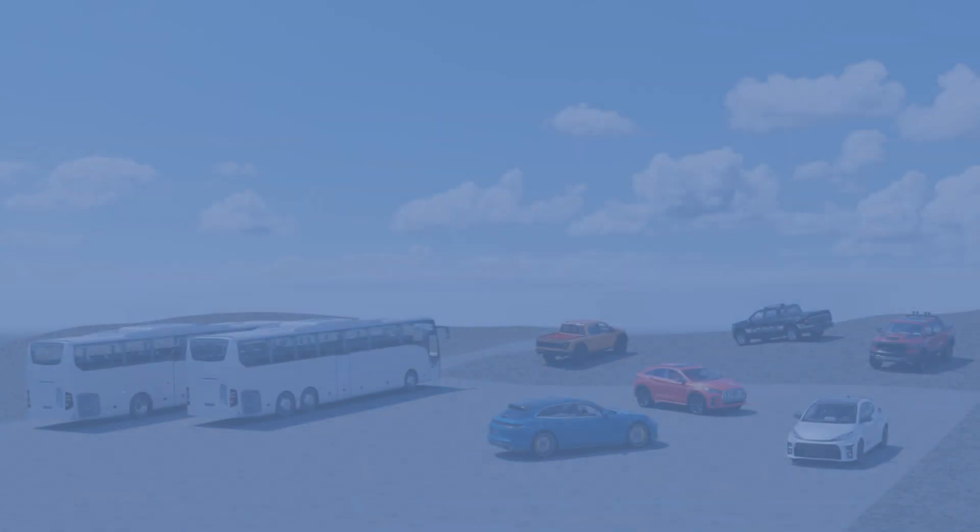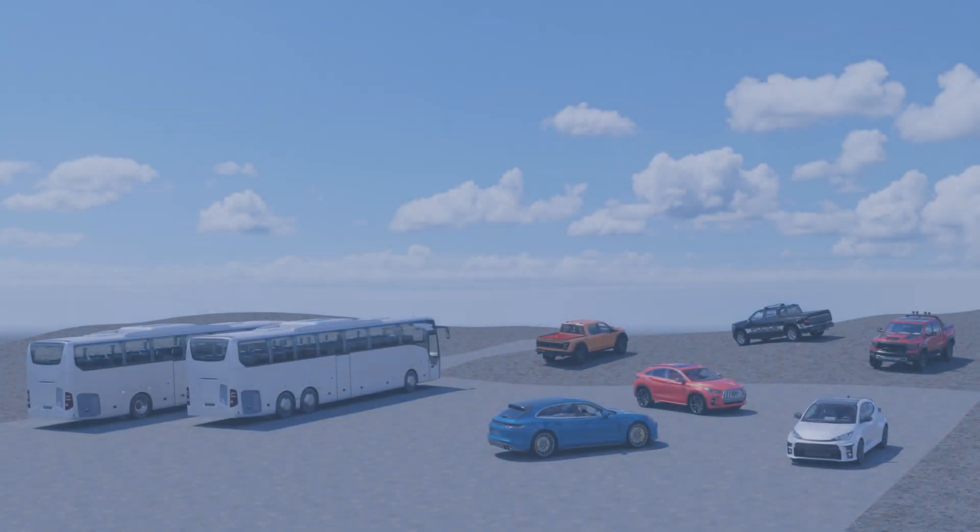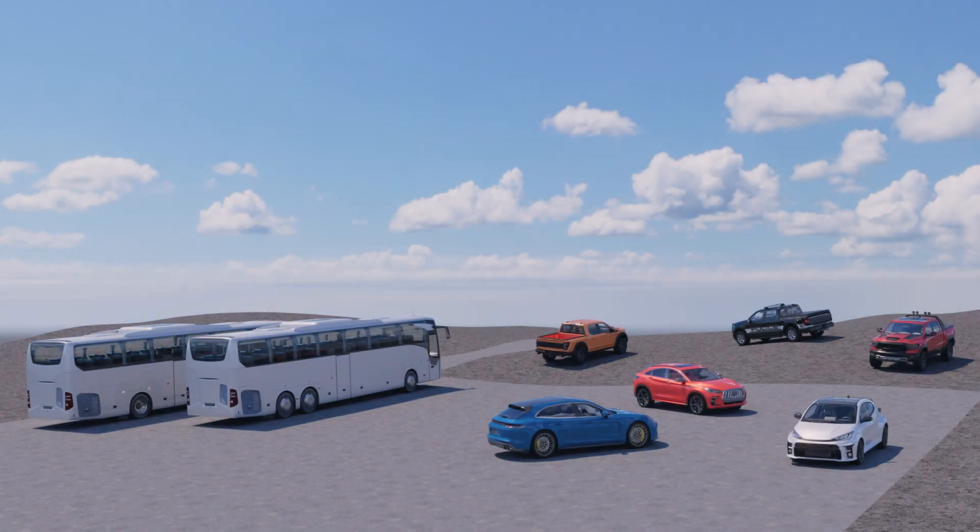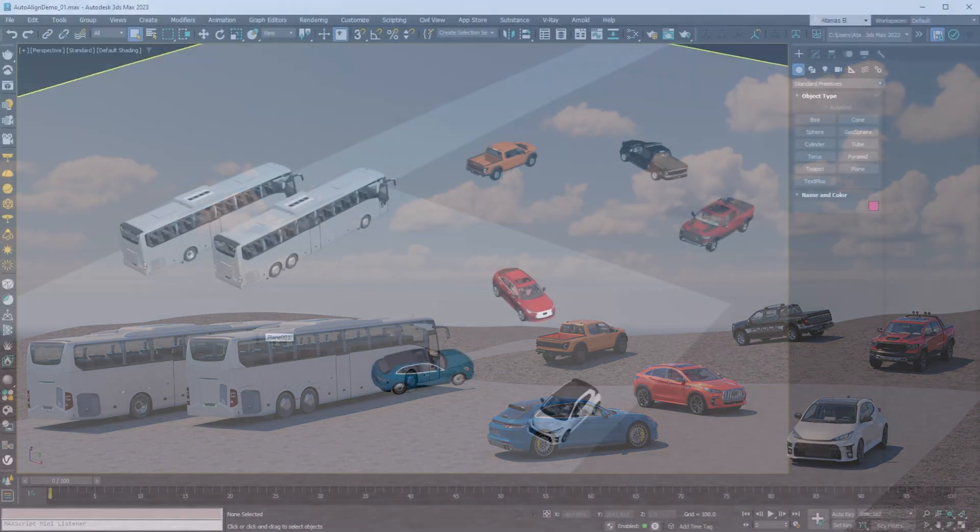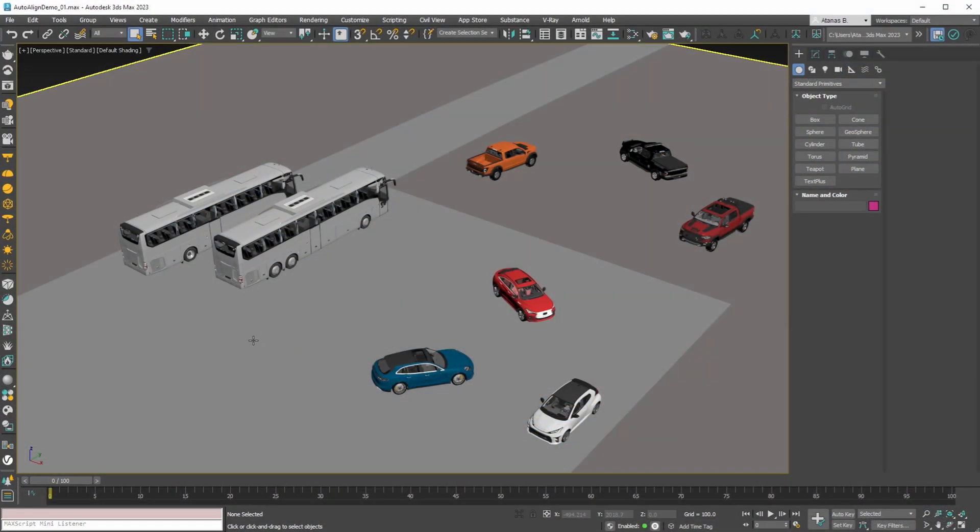In this video we are going to show our new smart object auto-align vehicles. To use the smart object you can download the MAX file from the video description or from our website.